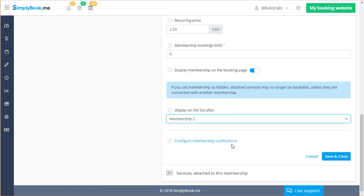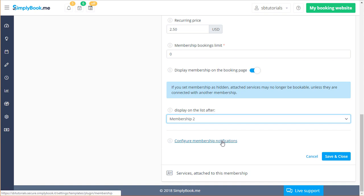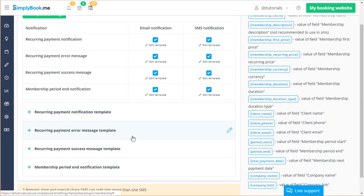You can click configure membership notifications to adjust the notifications related to membership renewal.